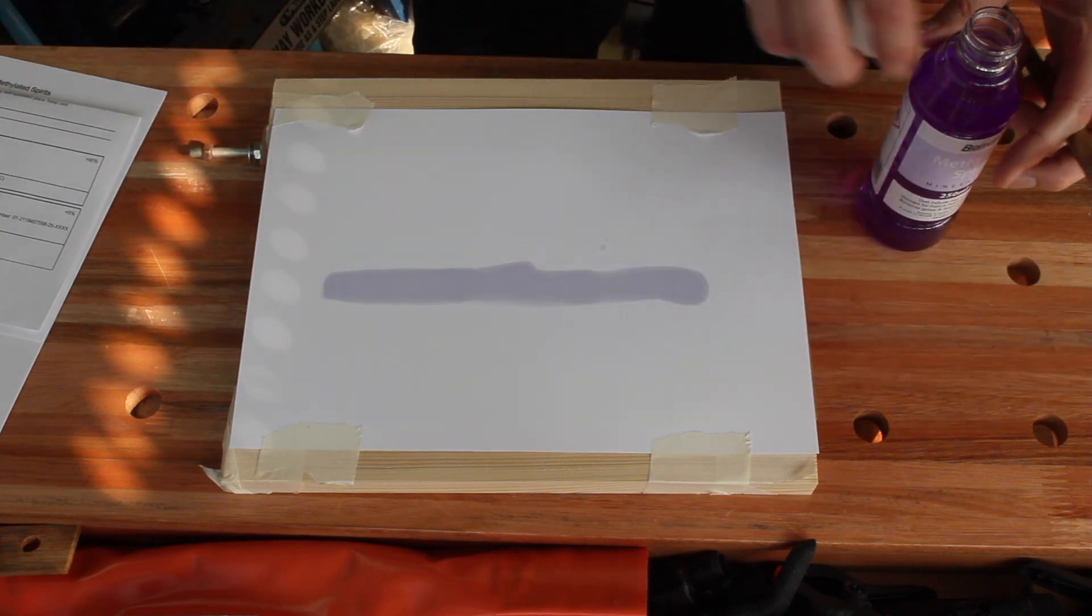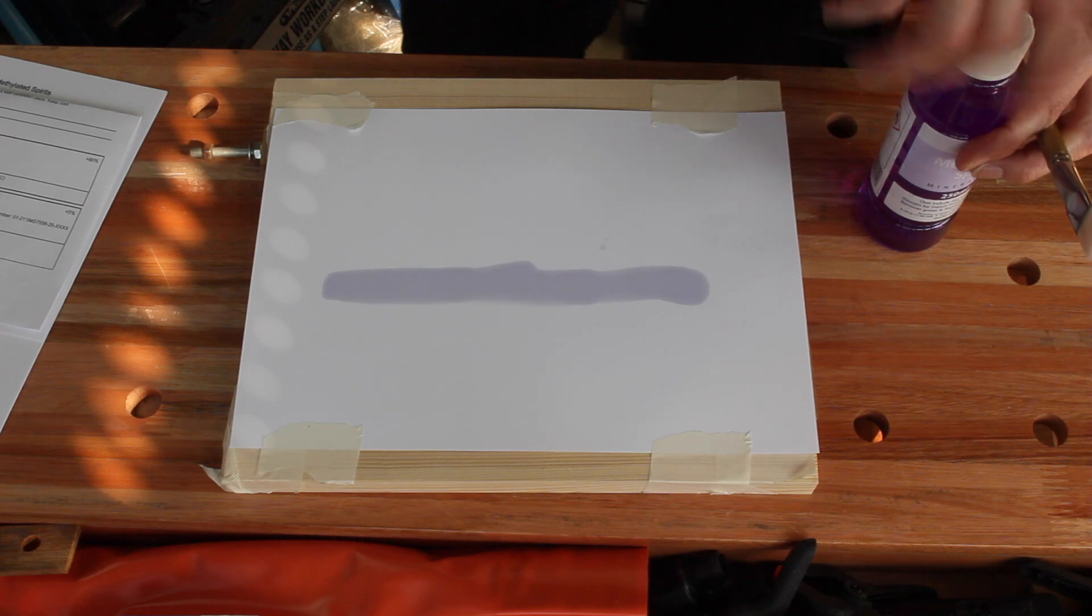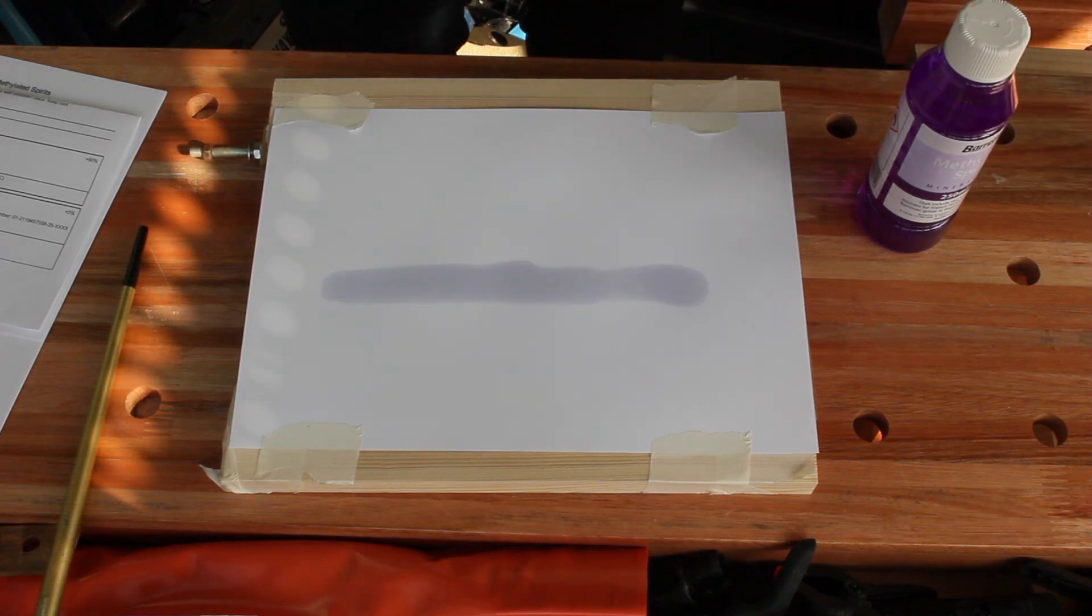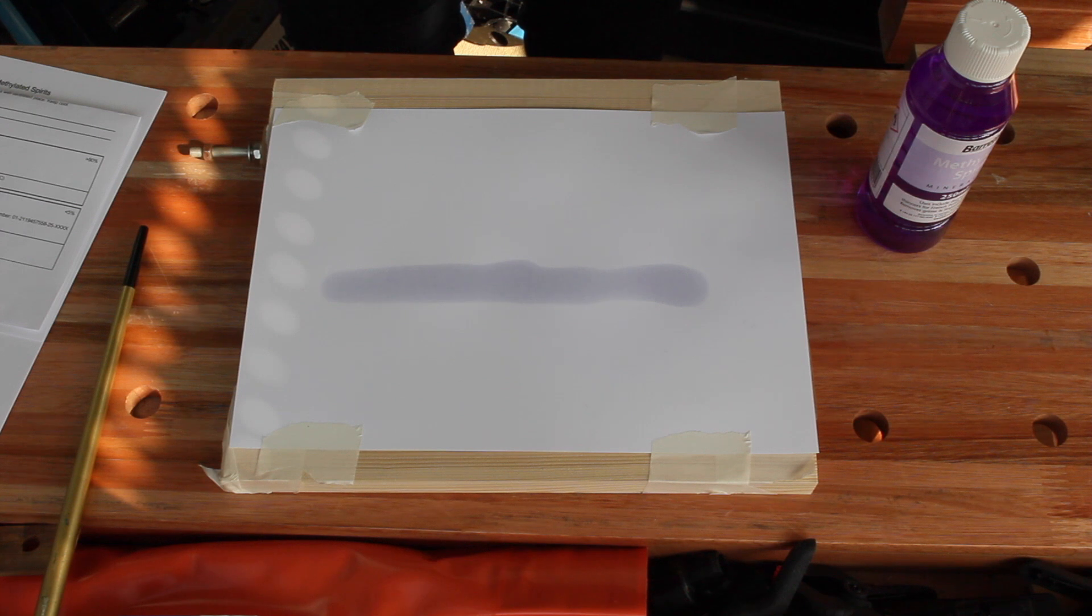Let it dry and repeat. I'm fascinated by the fact that I can actually see it drying in real time.